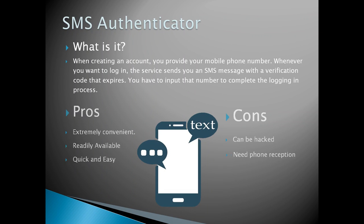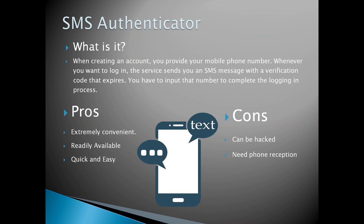The pros: it's extremely convenient, readily available, and quick and easy to use. Although, since mobile phone numbers aren't actually tied to devices, hackers can actually circumvent SMS-based authentication without ever touching your phone, though it is not easy. Another downfall is that you need phone reception whenever you plan to use it.